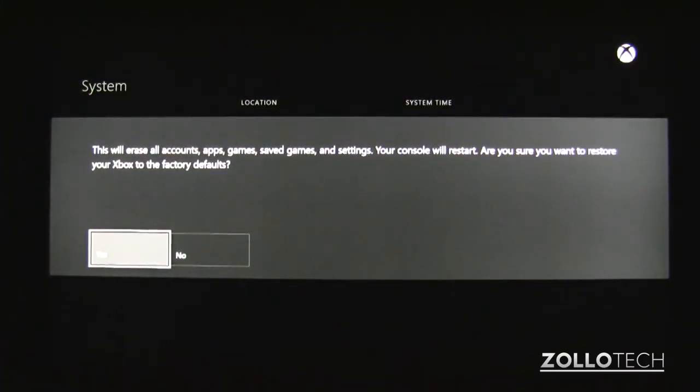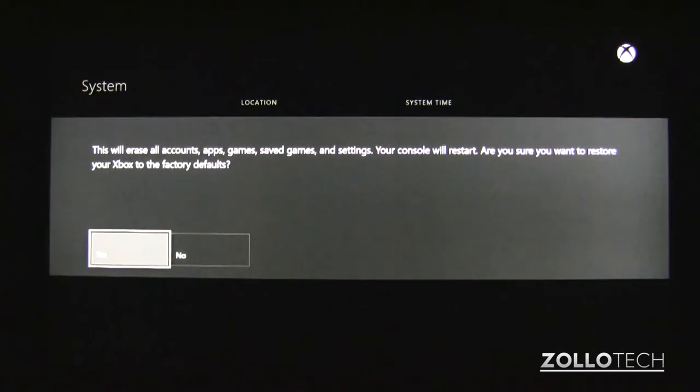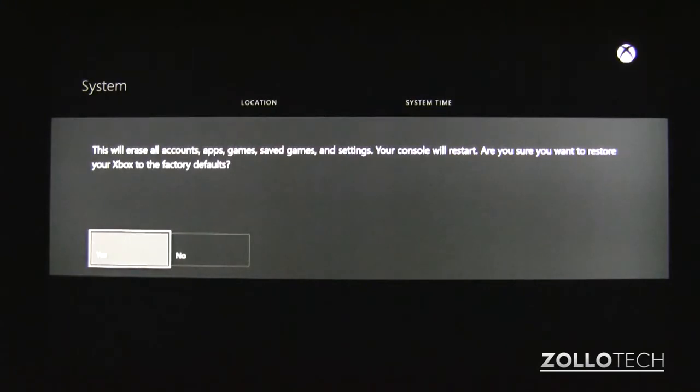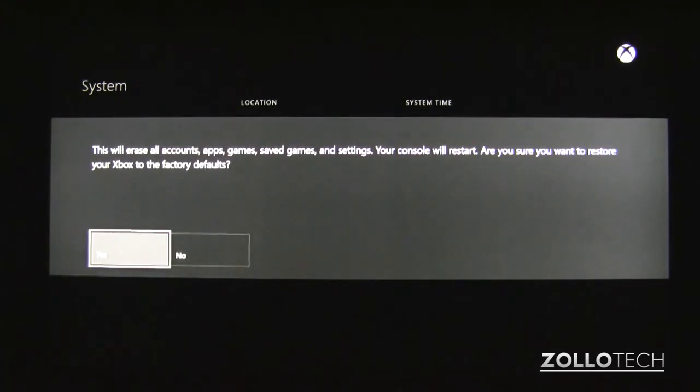Now before you can do this, you need to make sure you have the password removed, and if you don't have that password, you'll either need to contact Microsoft or get a hold of either a parent or whoever has the password before you'll be able to do this. Once you have that out of the way, you'll be able to hit yes and everything will reset to factory default.